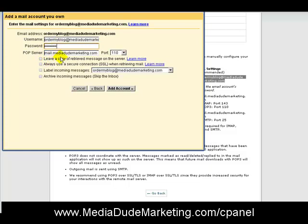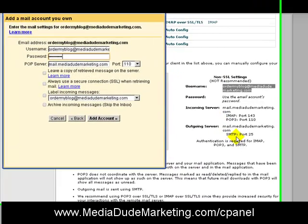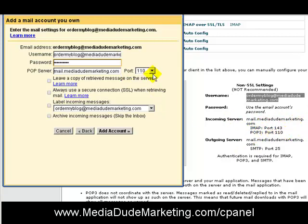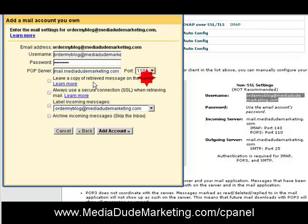Put in the password you created in cPanel. You'll notice your POP server is mail.mediadudemarketing.com — I'll scoot this over so you can see. The incoming mail server is mail.mediadudemarketing.com and the POP3 port is 110. You'll notice it says port 110 — there are multiple ports listed but we're using port 110.